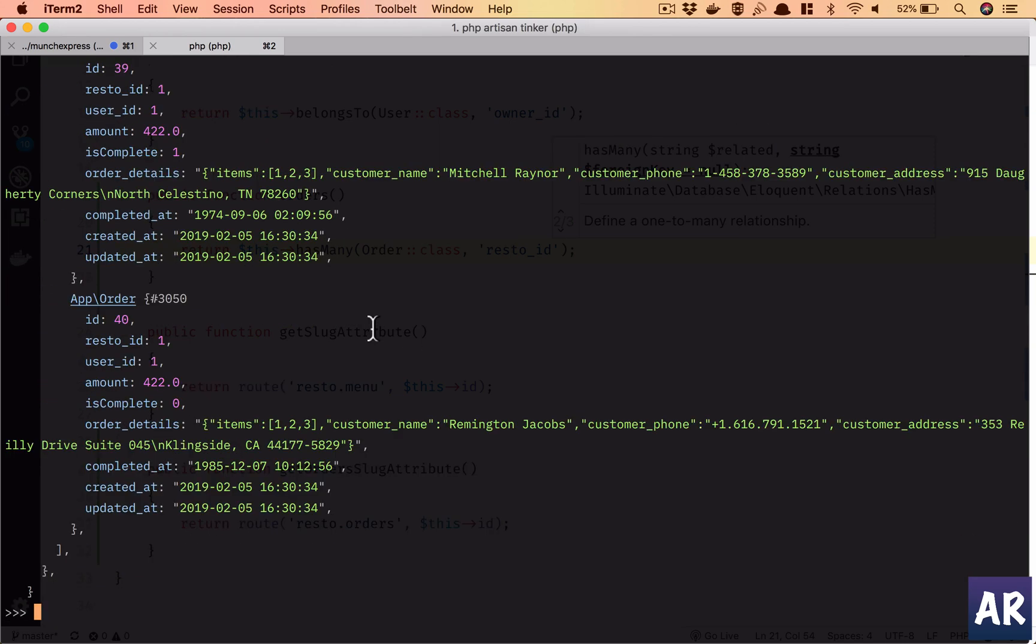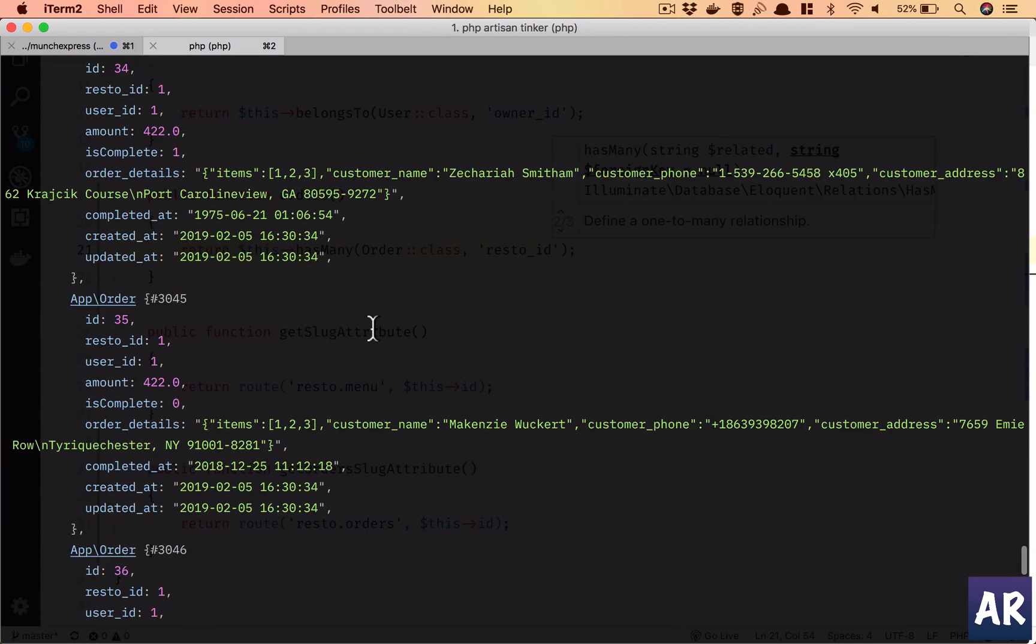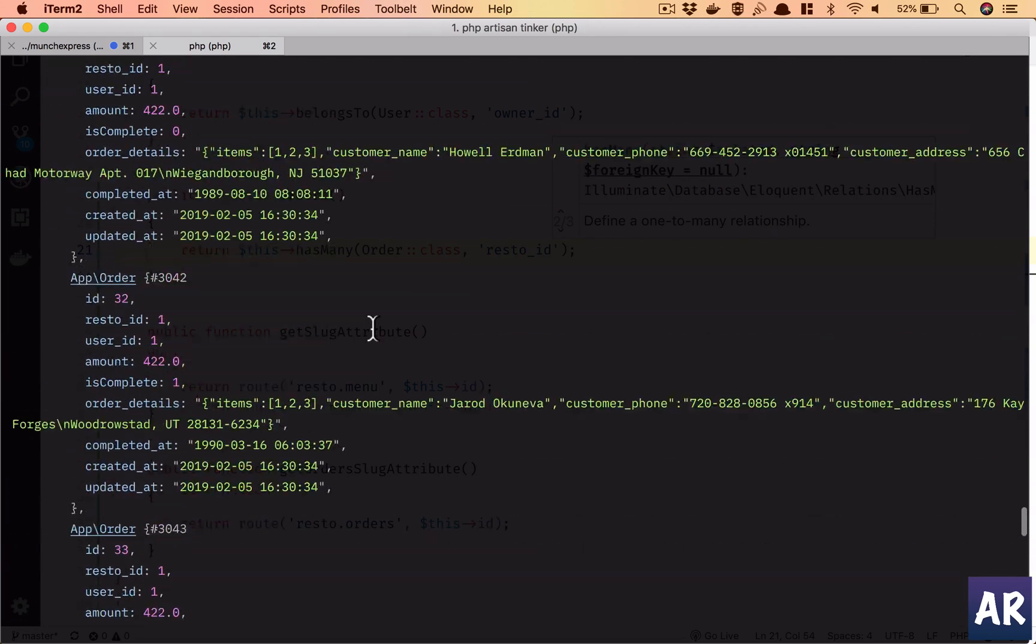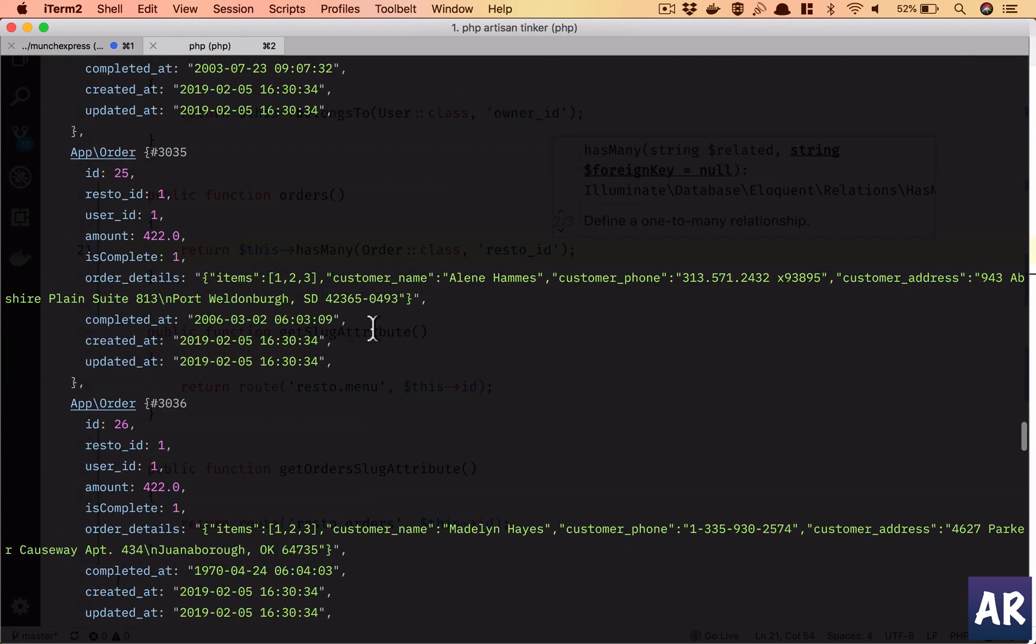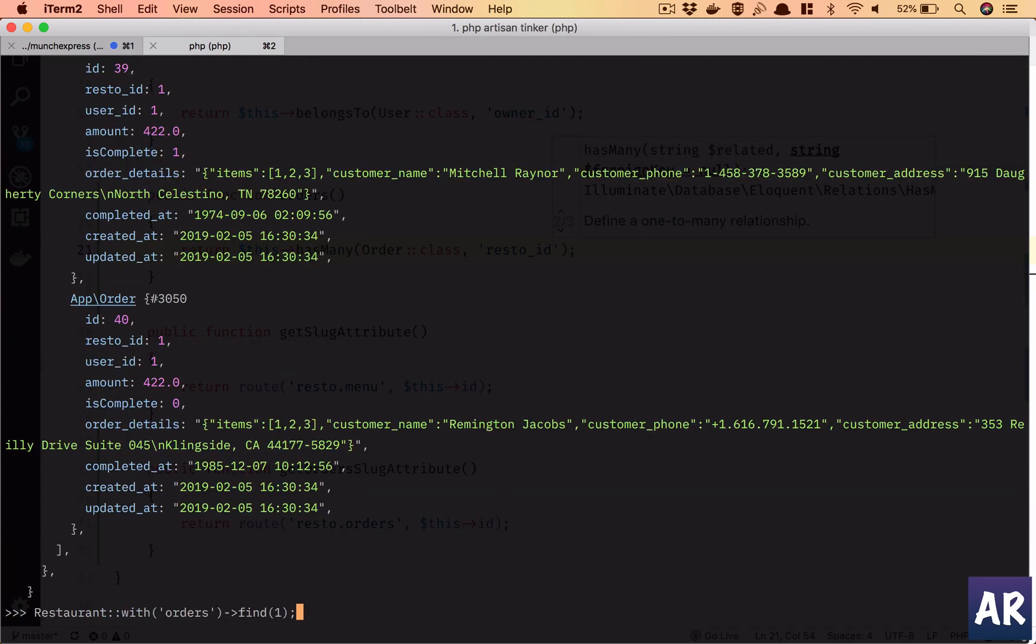I think that should work. Yeah, so we have these many orders. I think there are quite a few.